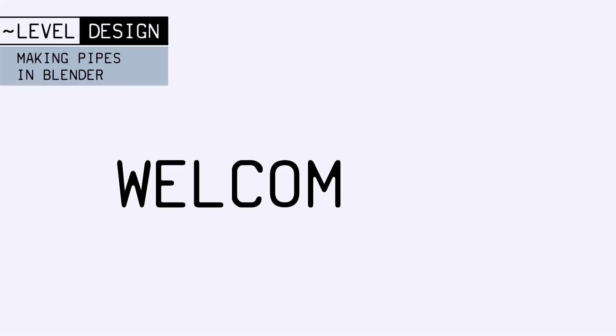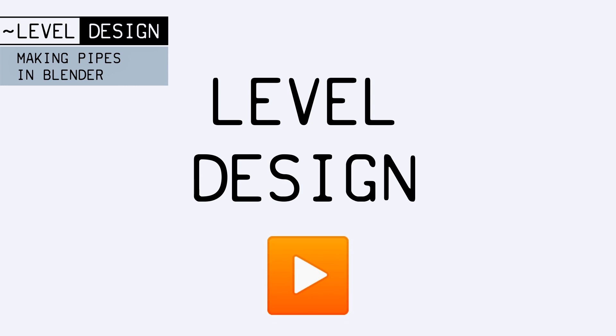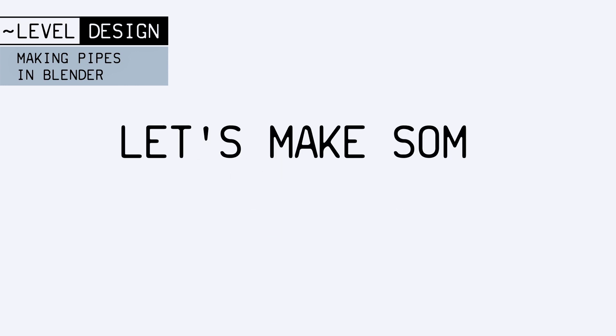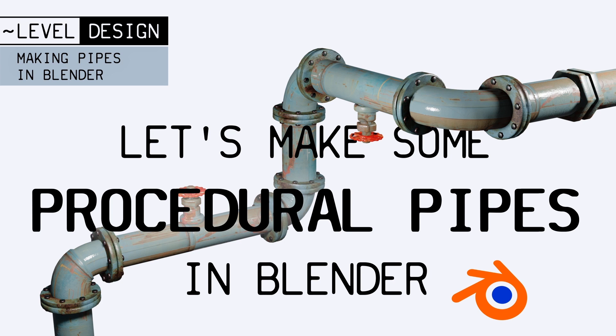Hello everyone, and welcome to this new video about level design. In this episode, we're going to see how to create pipes easily in Blender with different tools.